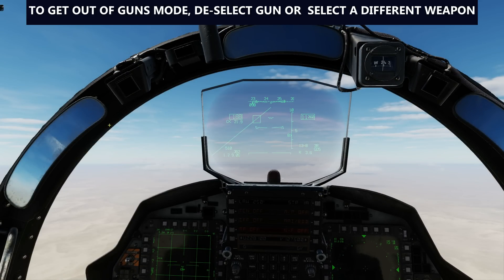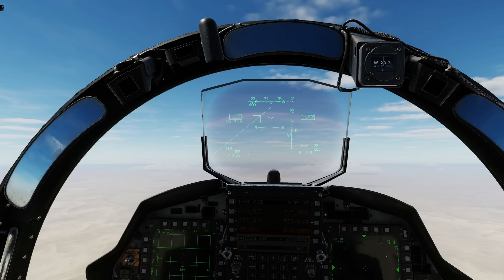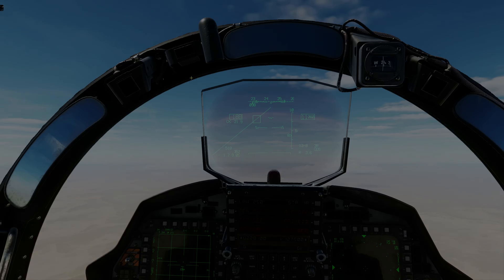So that covers the F-15E front seat ACM modes — these are front seat modes because they need the HUD: super search and super search movable, boresight mode, long range boresight mode, vertical scan mode, and guns mode. Go and shoot stuff down and have fun. Goodbye.